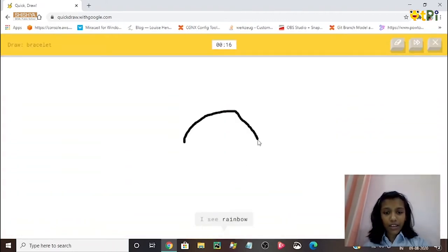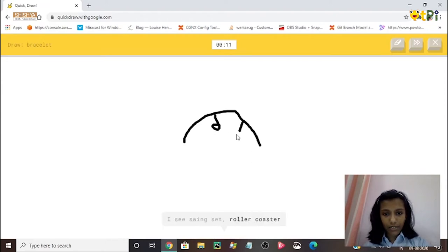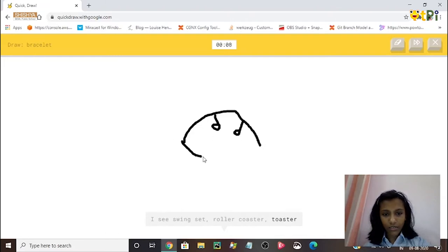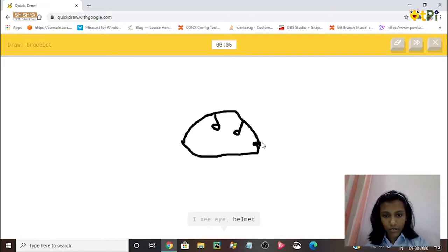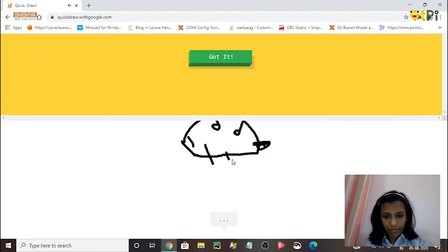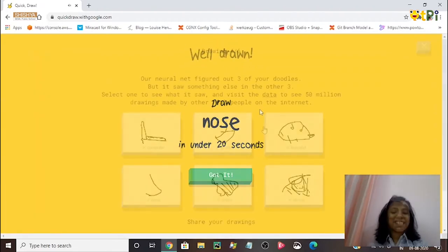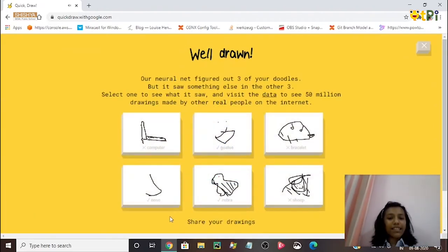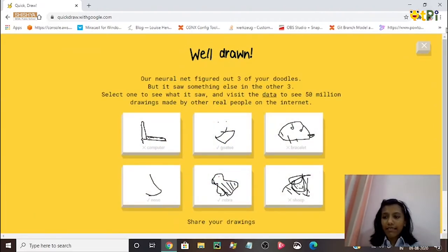You get to draw six drawings. For the bracelet, the AI guesses: rainbow, swing set, roller coaster, toaster, eye, helmet, pond, submarine, whale. Sorry, it couldn't guess it.